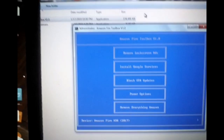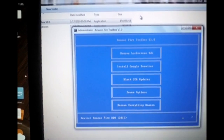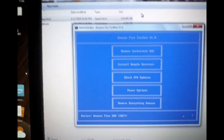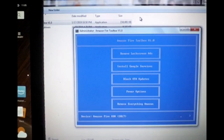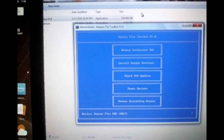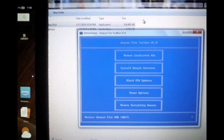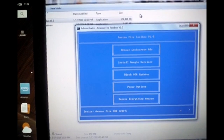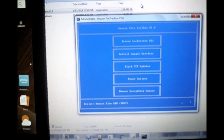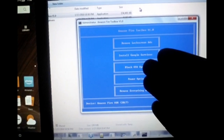In this program you can see a wide list of options: remove lock screen ads, install Google services, block OTA updates, and power options. The power options let you put the device into fastboot mode, reboot into recovery, reboot the device, or power it off.